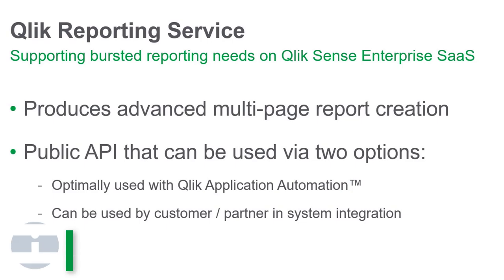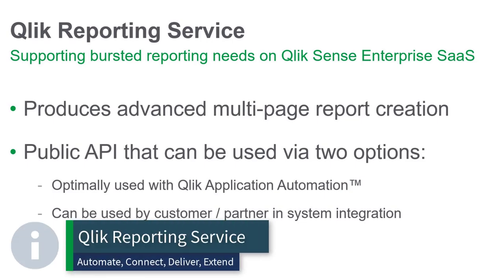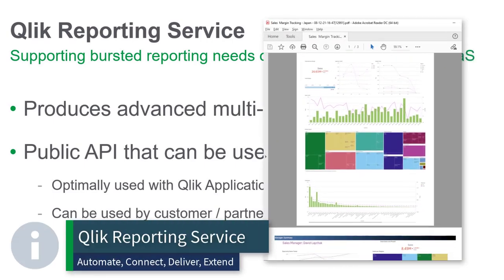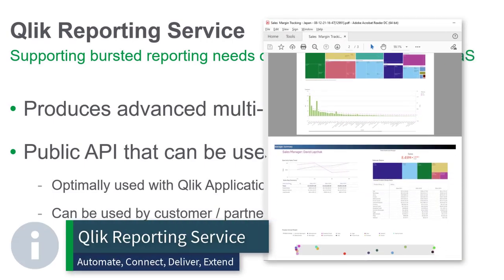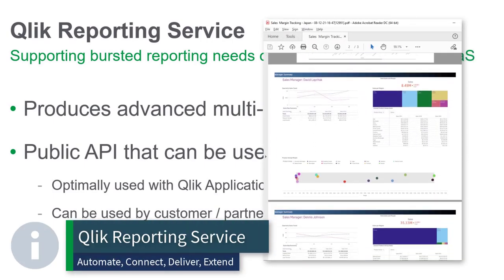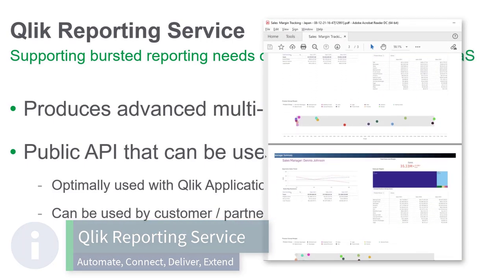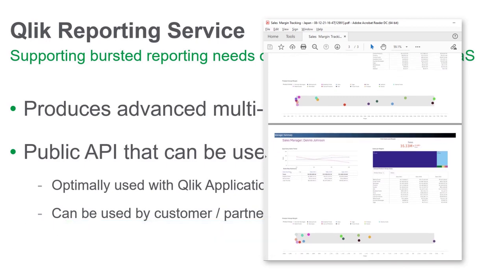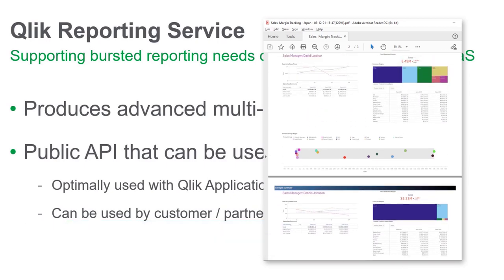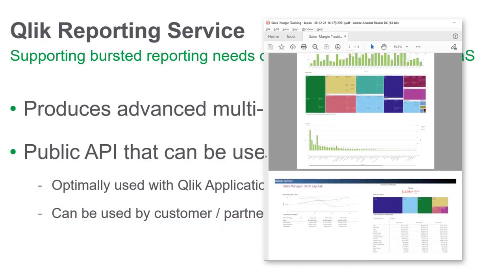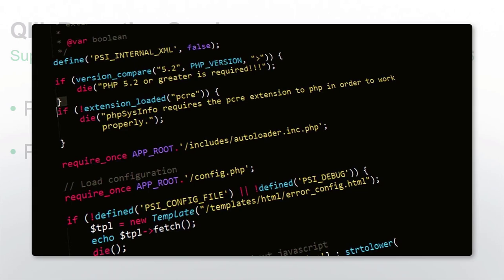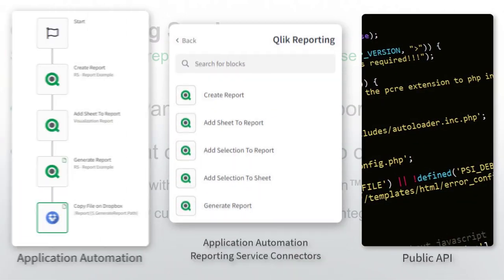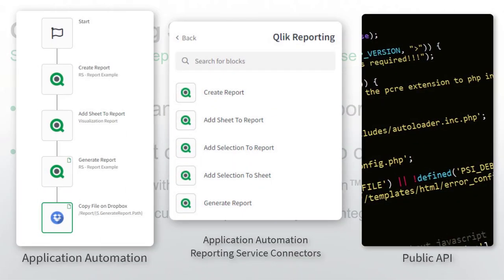Do you need operational report distribution and delivery? Or wish you can include report delivery as part of your automated business workflows? Look no further than our new reporting service, available as an API or as a set of connectors in Qlik Application Automation.